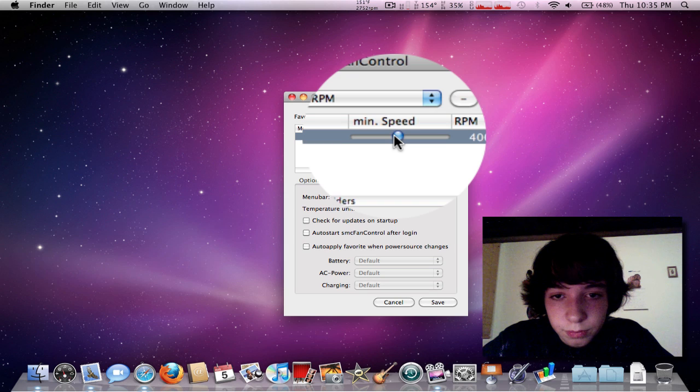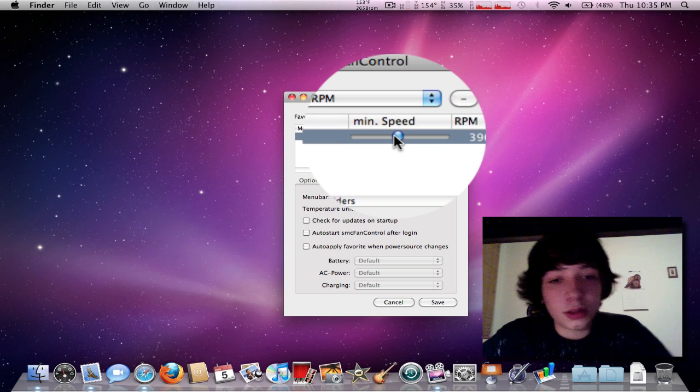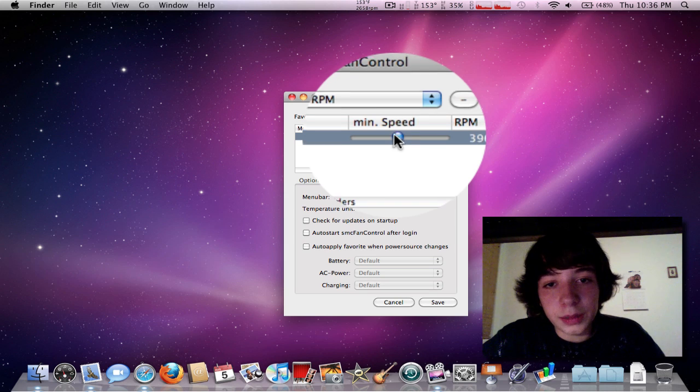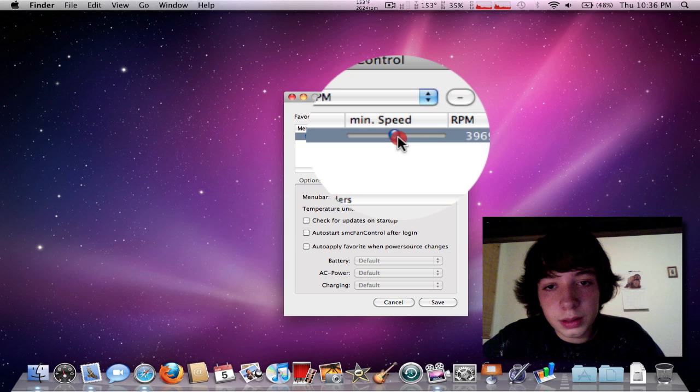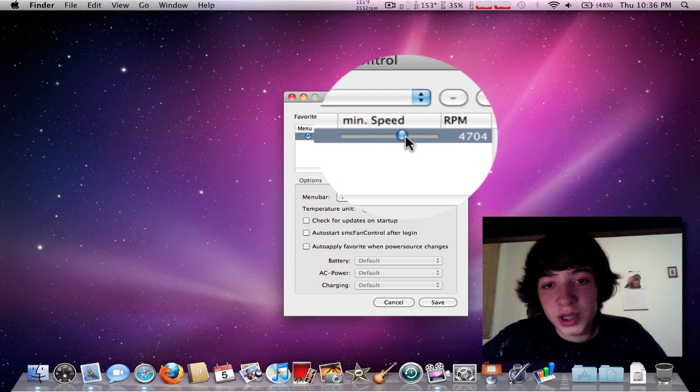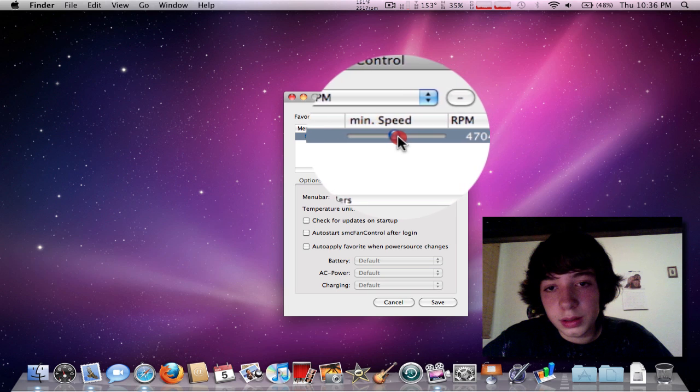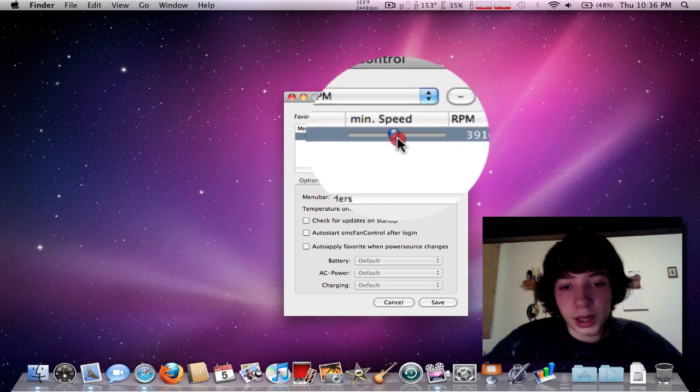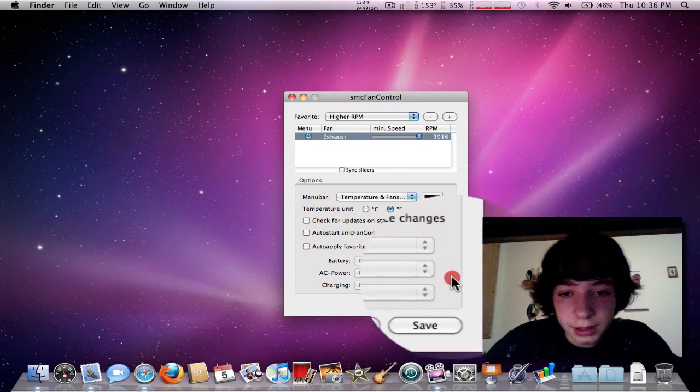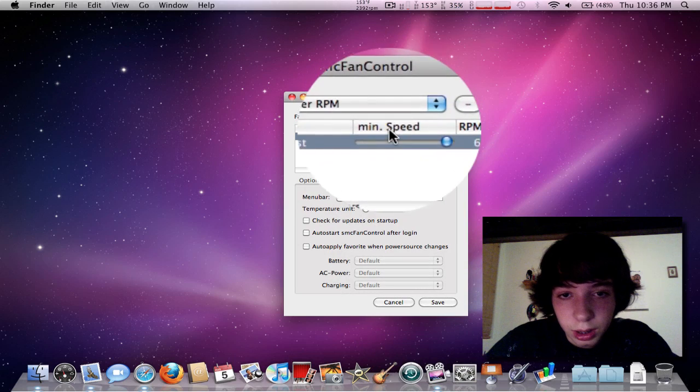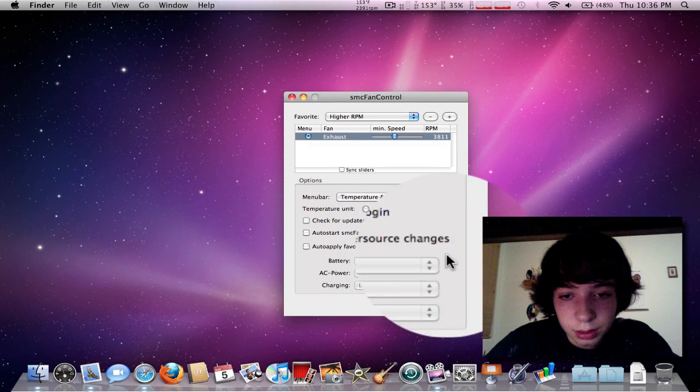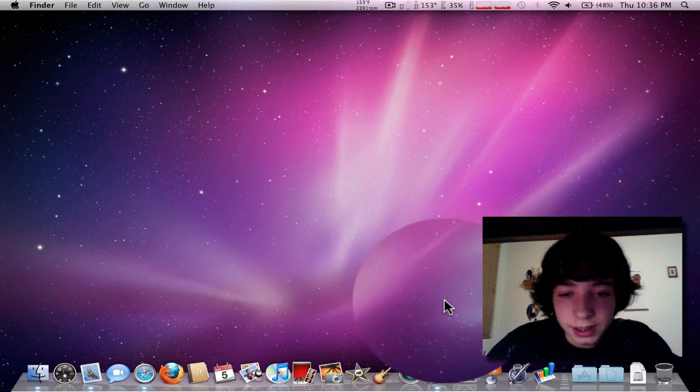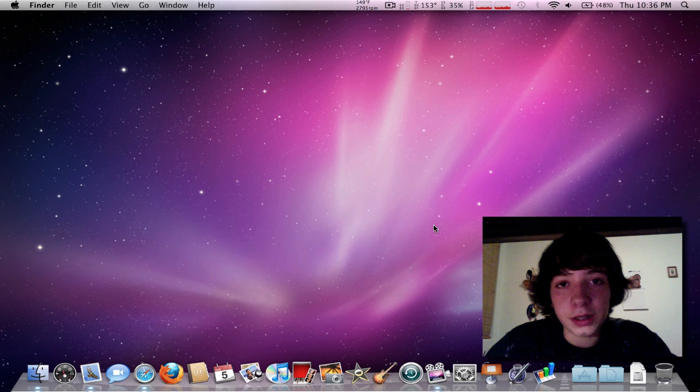So, yeah, basically it's going to cool down my Mac. Turn it up. So, yeah. Oh, I didn't save it. Then if I save it, you know, the fans go way up.